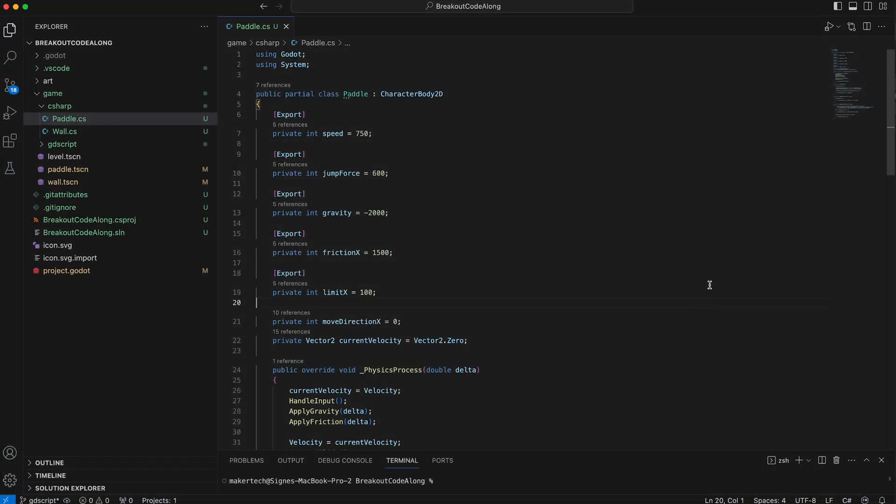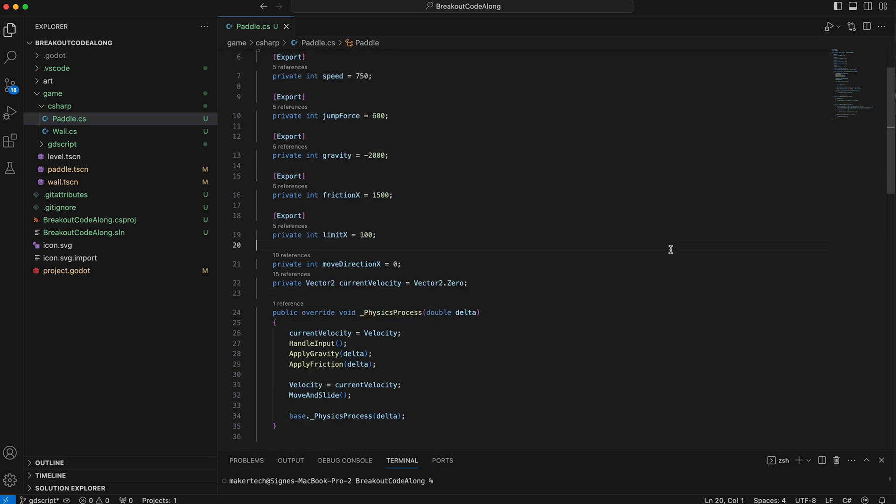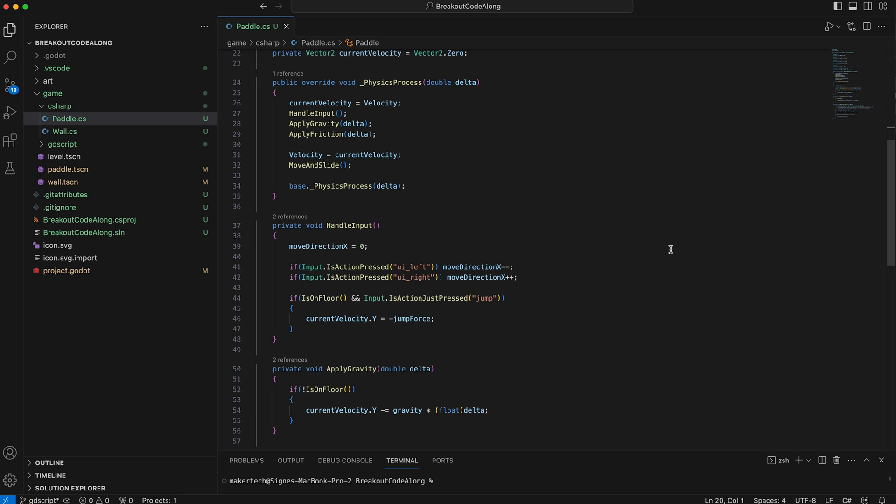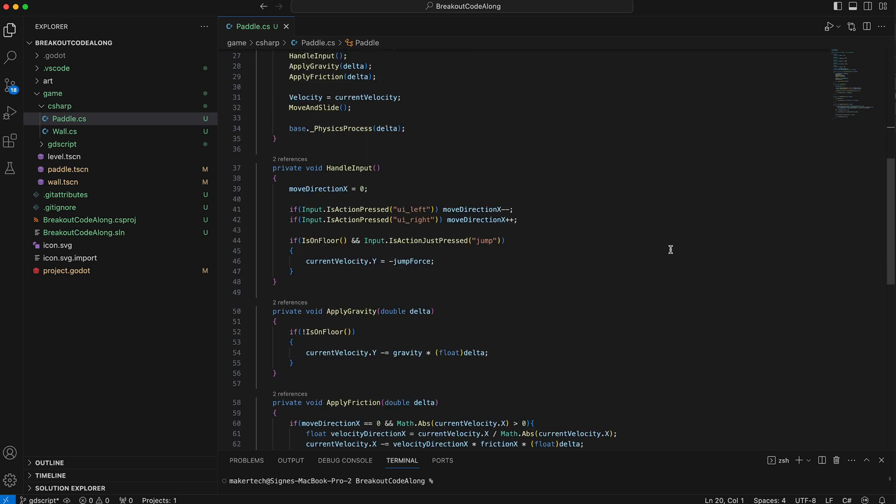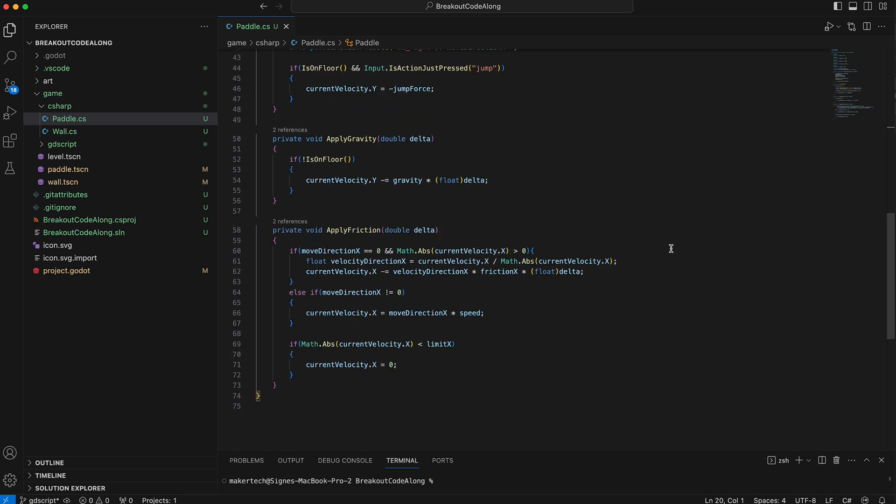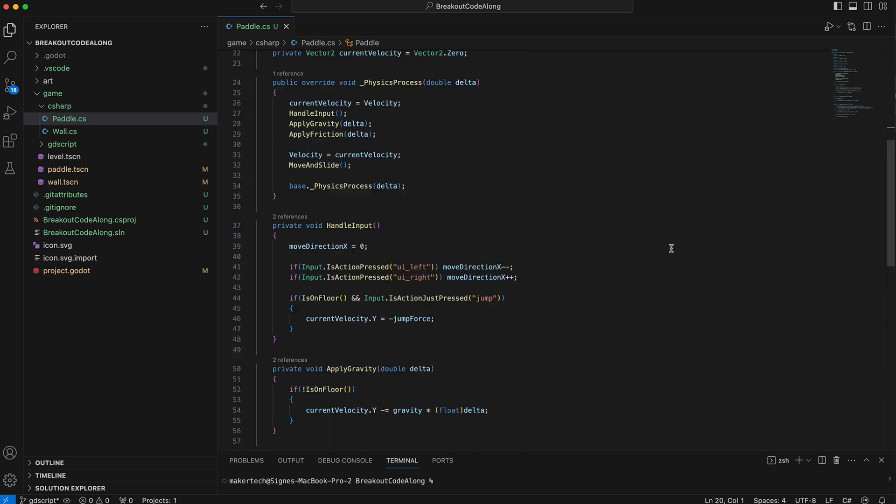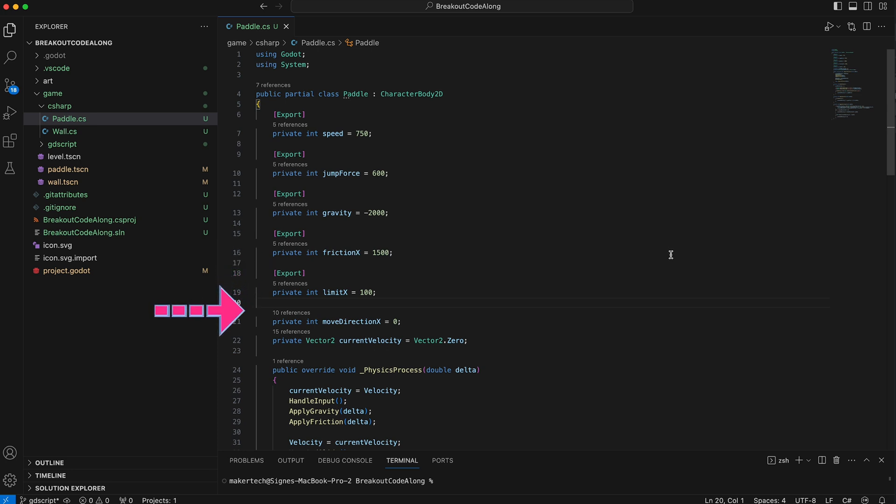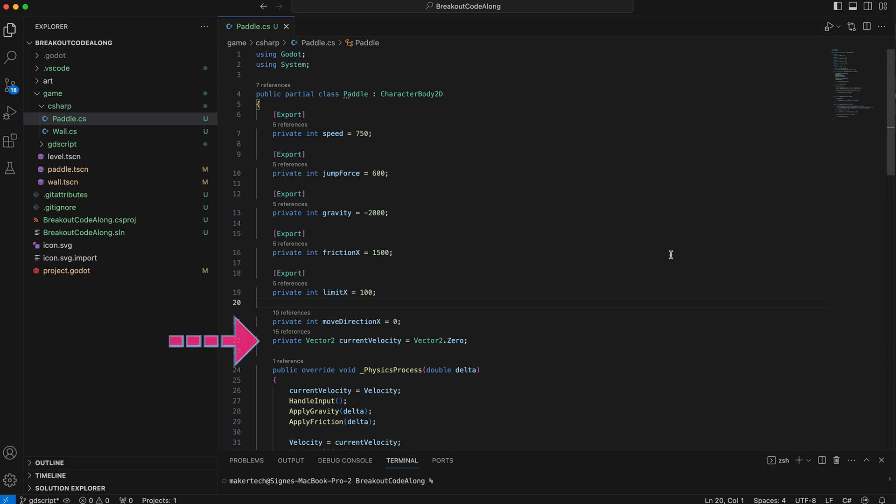The final thing I will add to my paddle movement right now is a bit of friction. When I did this, I also refactored the code into a few functions to make everything easier to maintain. For the friction, I added two new exported variables, friction x and limit x. I also changed the move direction vector to an integer variable where we store the horizontal direction the player wants to move the paddle in. And finally, I added a new current velocity variable to store the paddle's velocity while we work on it.